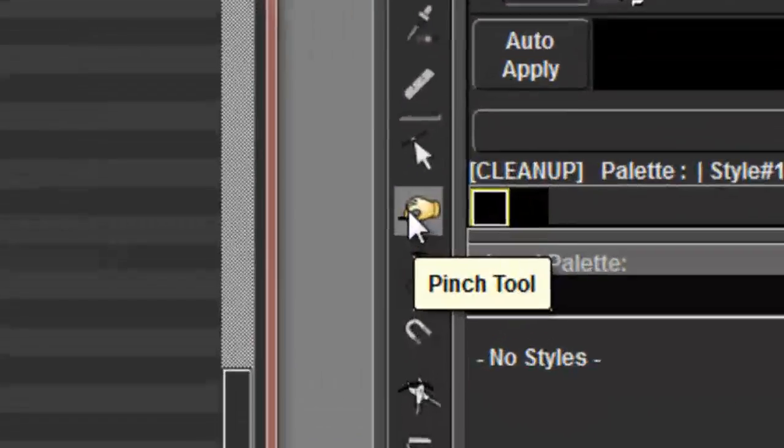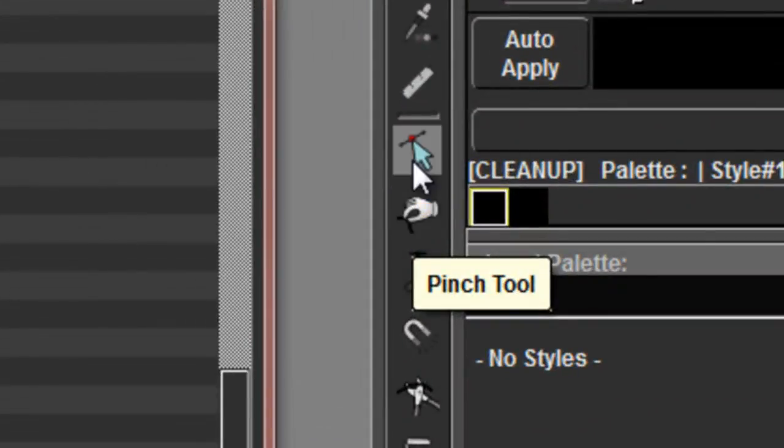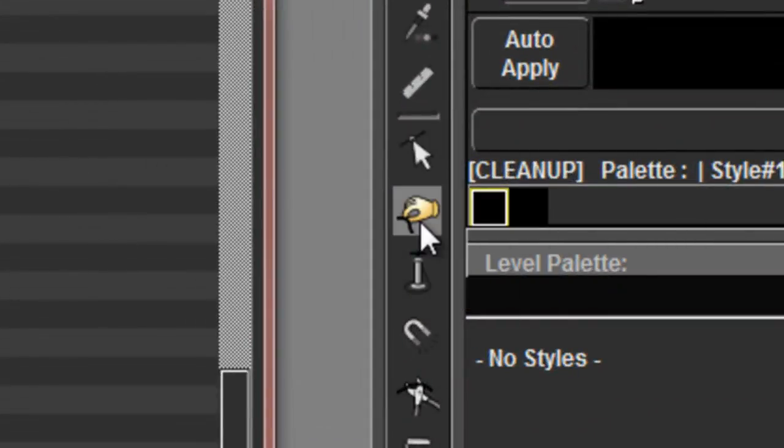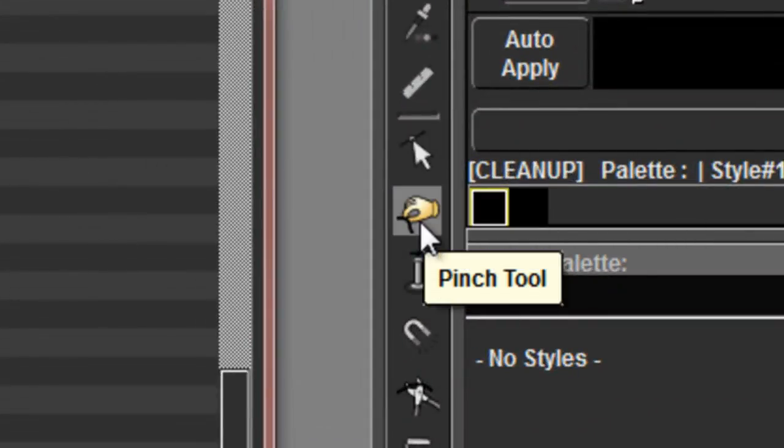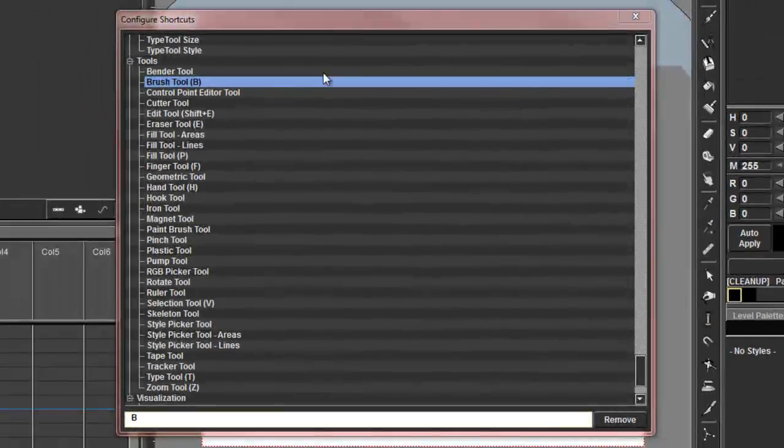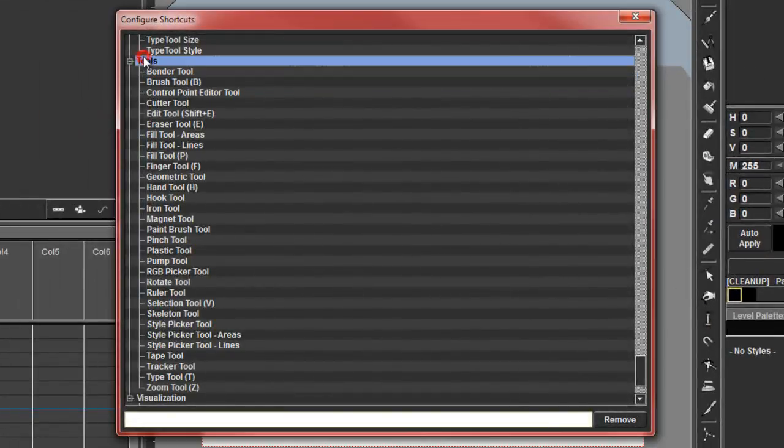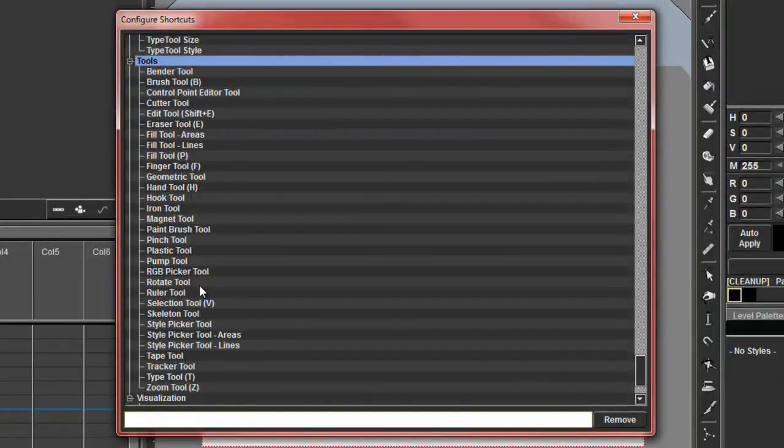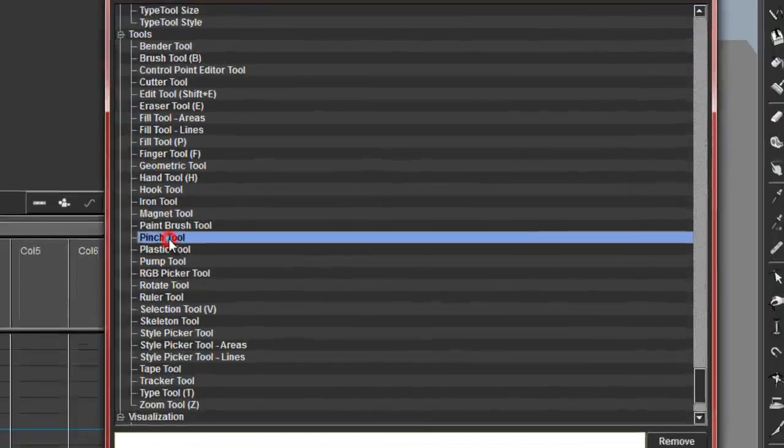I use the Pinch tool quite a lot. So we might add a keyboard shortcut to that. Under the tools everything is listed alphabetically. And I'll just find the Pinch tool which is here.